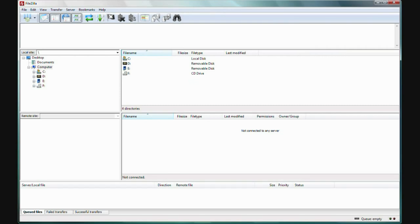Using the magic of video, I've downloaded, installed, and started FileZilla. Here it is. It looks a little daunting at first, so let's simplify things.